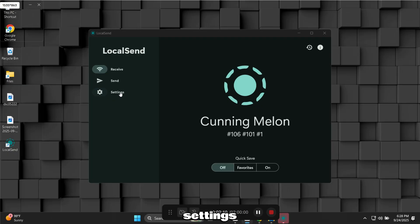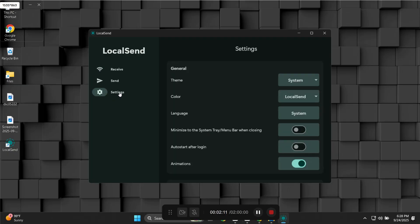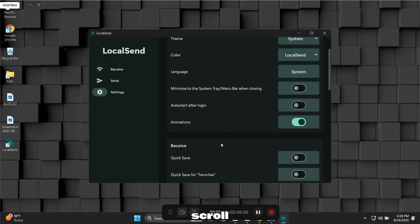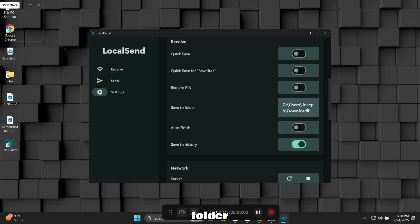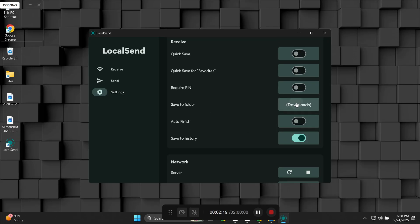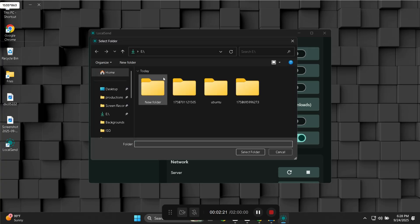Click on Settings. Scroll down and choose the folder where you want to save files. I will select my desktop.